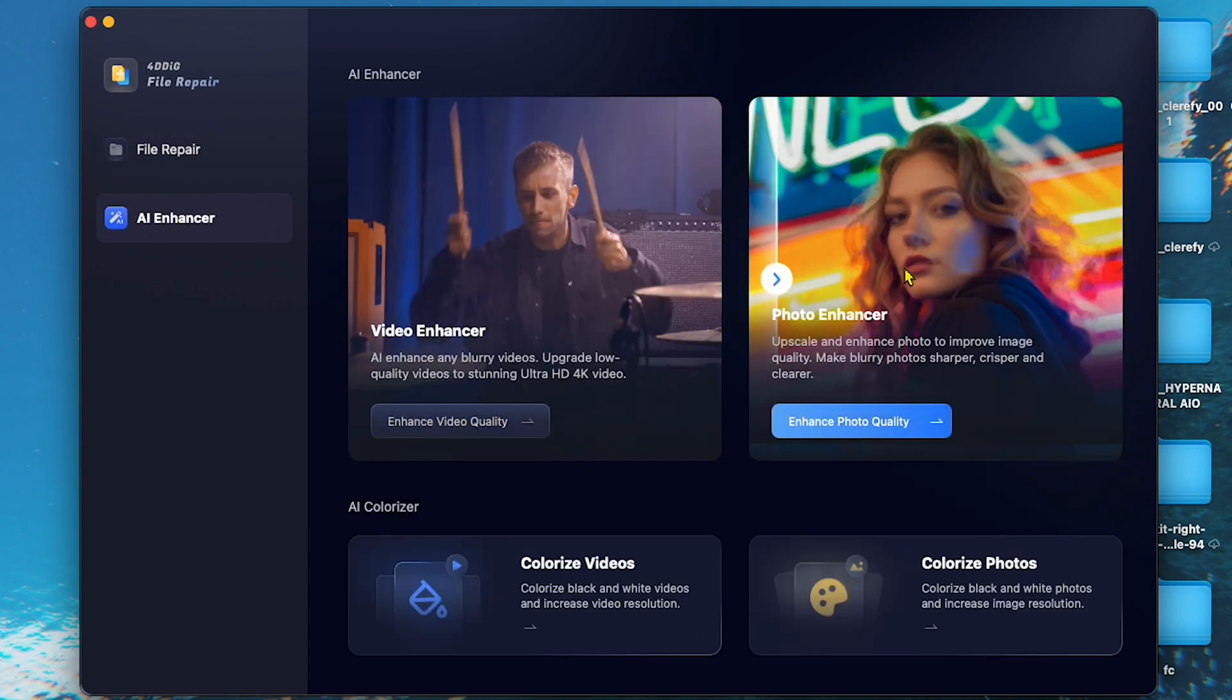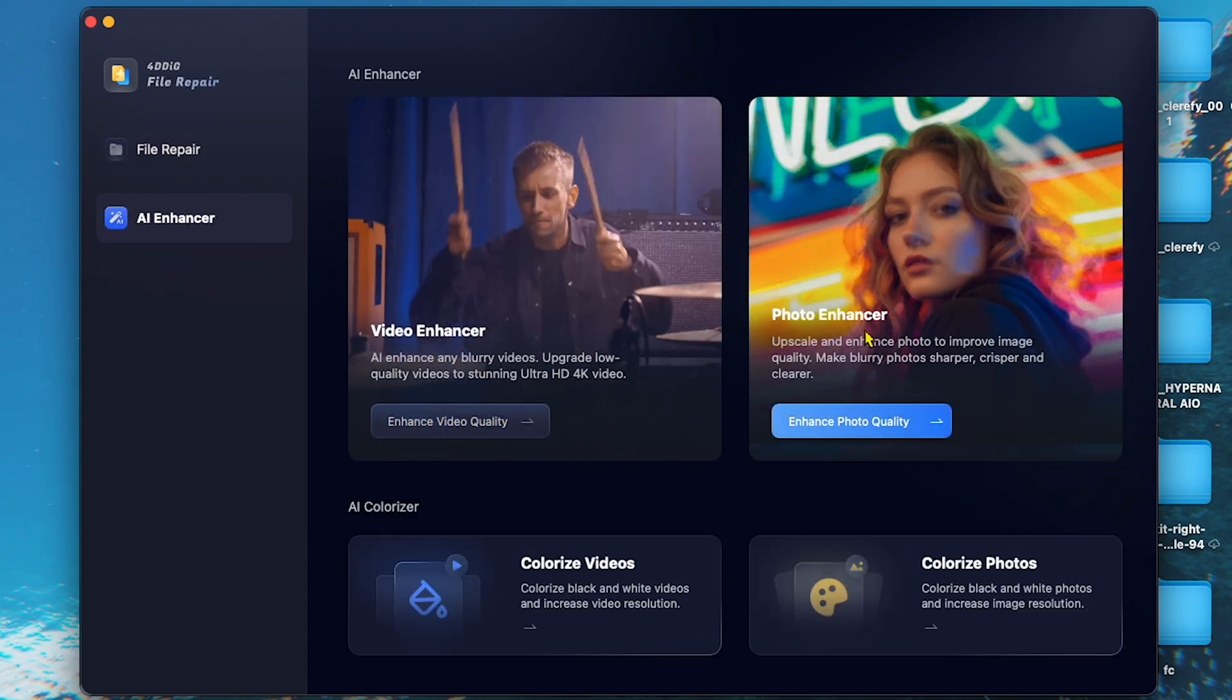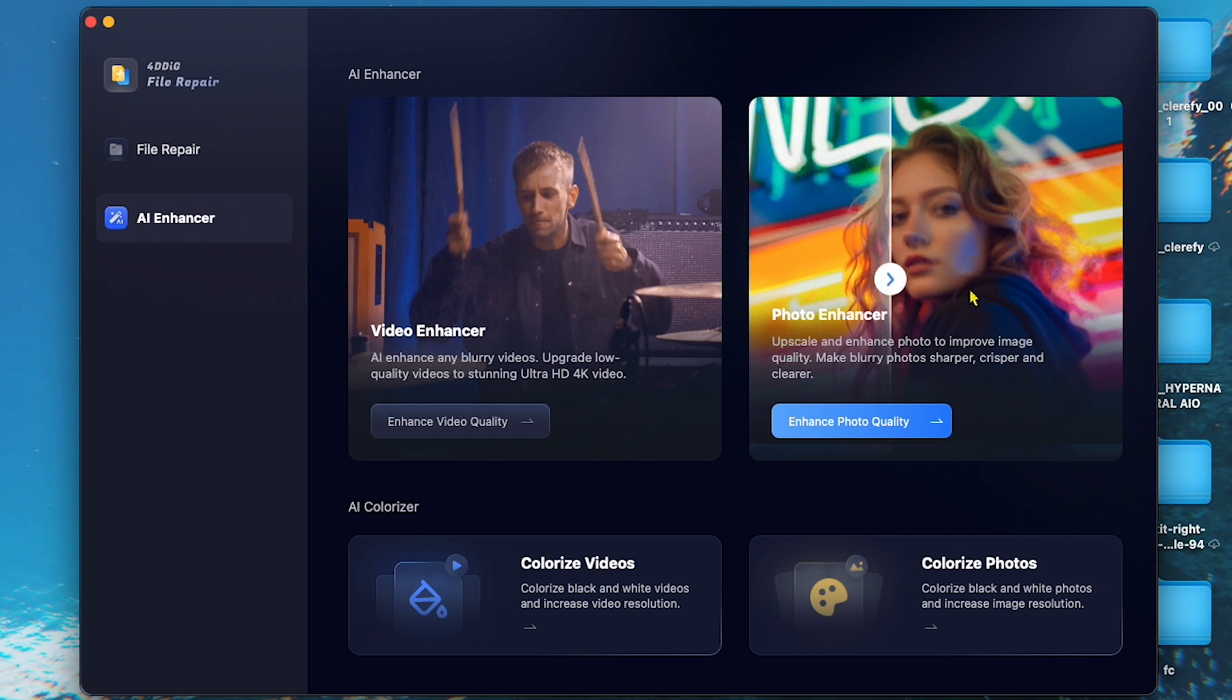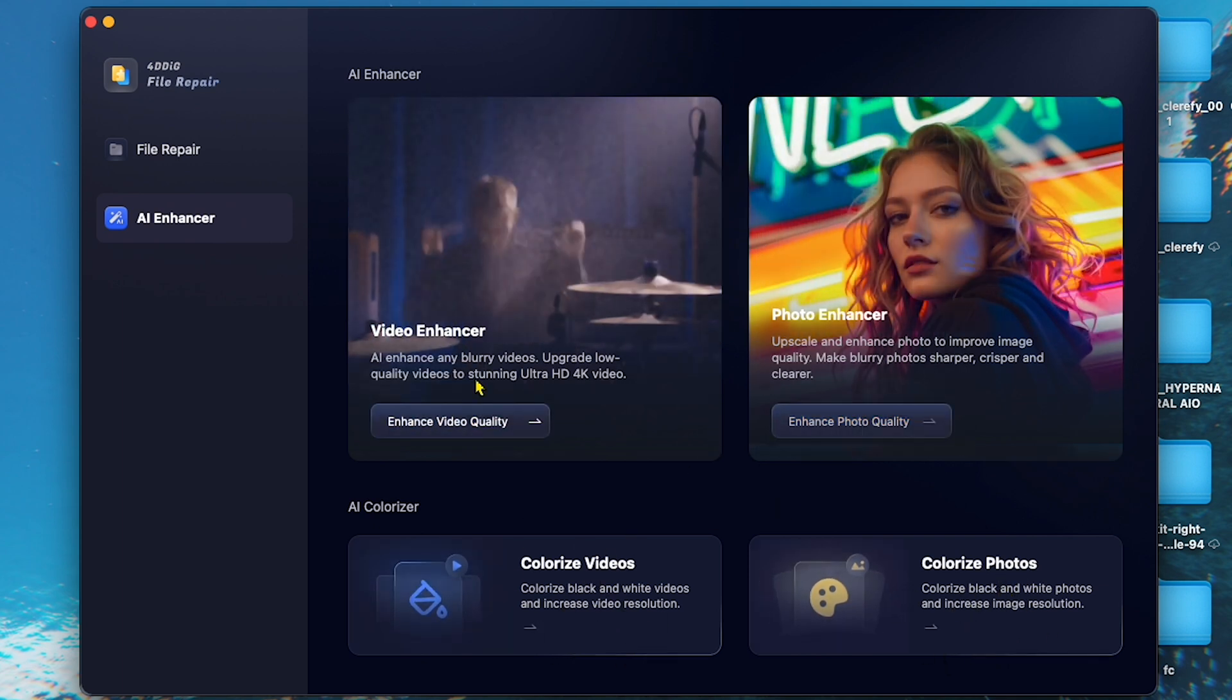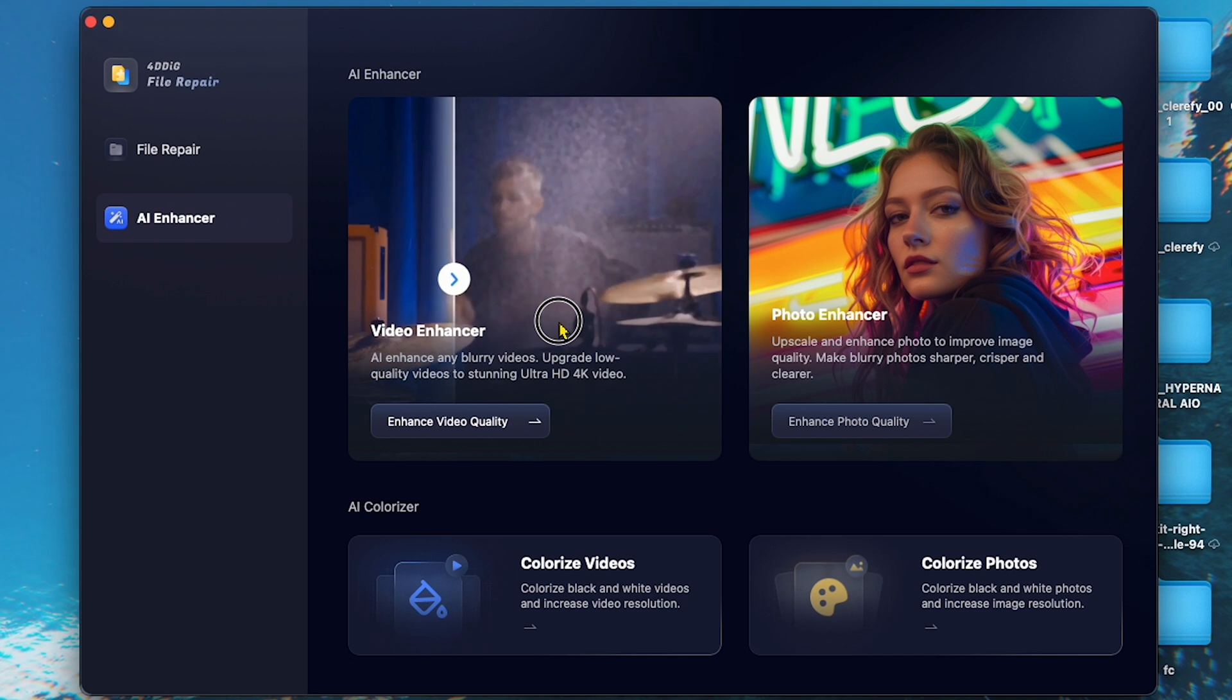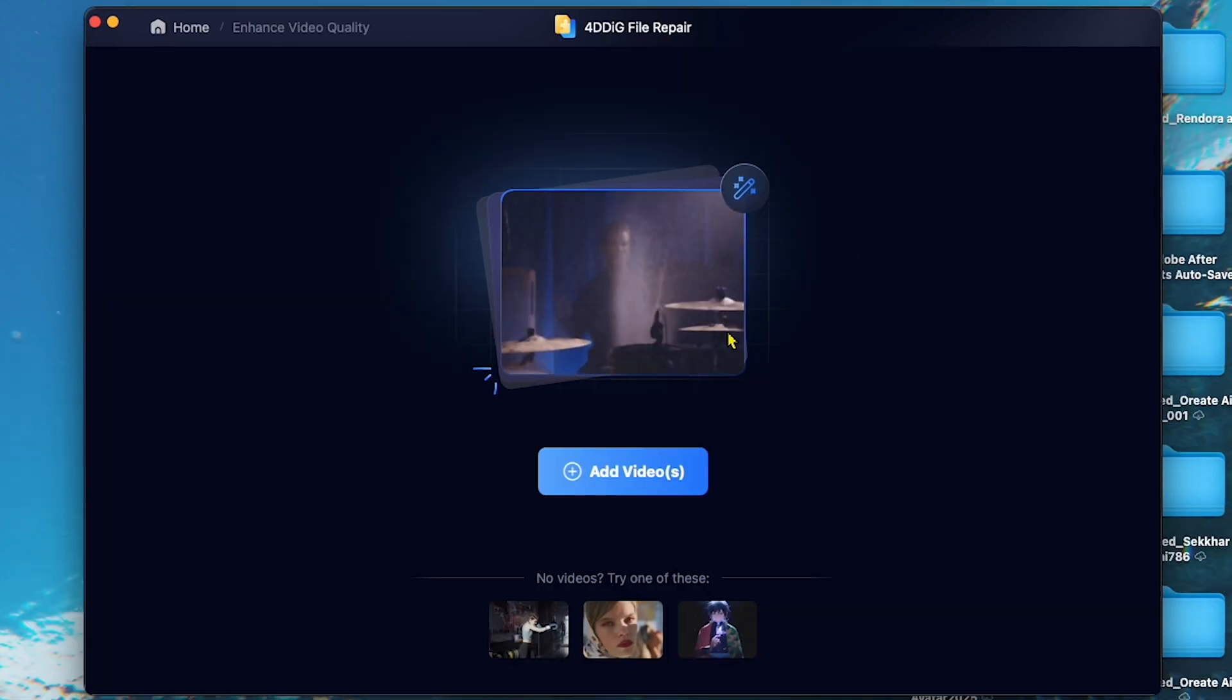Here, you can see four options: Video Enhancer, Photo Enhancer, Colorize Video, and Colorize Photo. Let's click on Video Enhancer and add my blurry video.